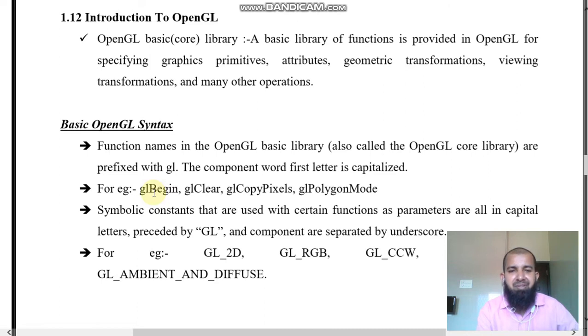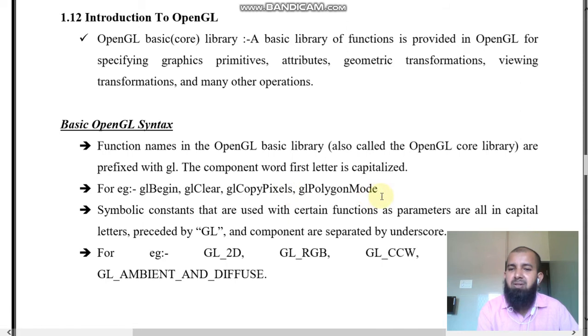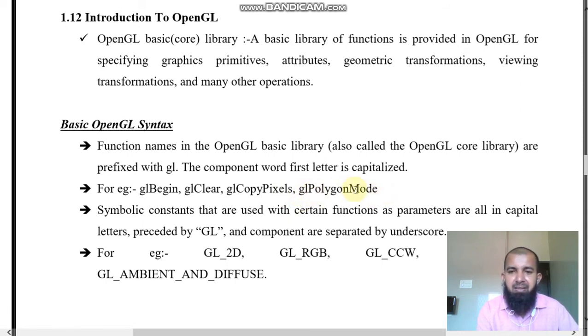glBegin is one function. glClear is one more function. glCopyPixel is another. glPolygonMode — here 'gl' is lowercase, 'P' is capital, then 'M' is capital.